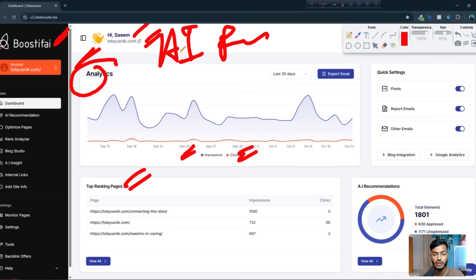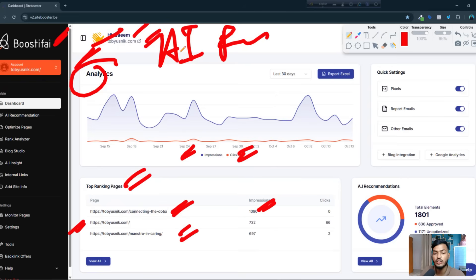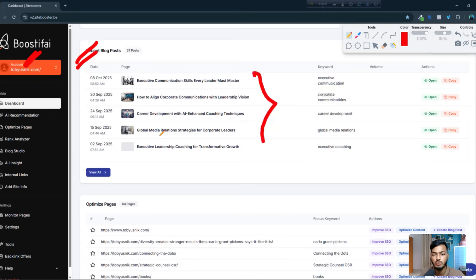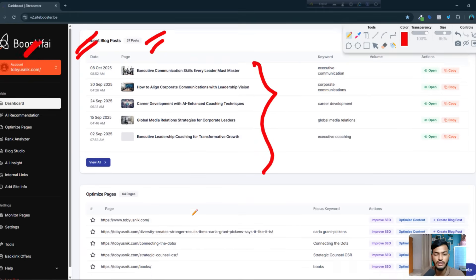You can see which pages are working well for this website — this page is getting great impressions and this page is also getting great clicks. If you scroll down, you can see this tool is creating blog posts for this website, tobyosnick.com. They have already created lots of blog posts for me — 37 posts.